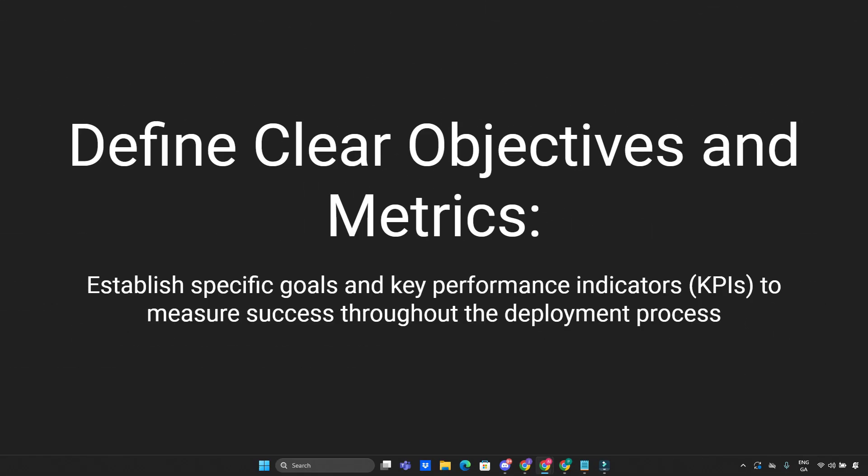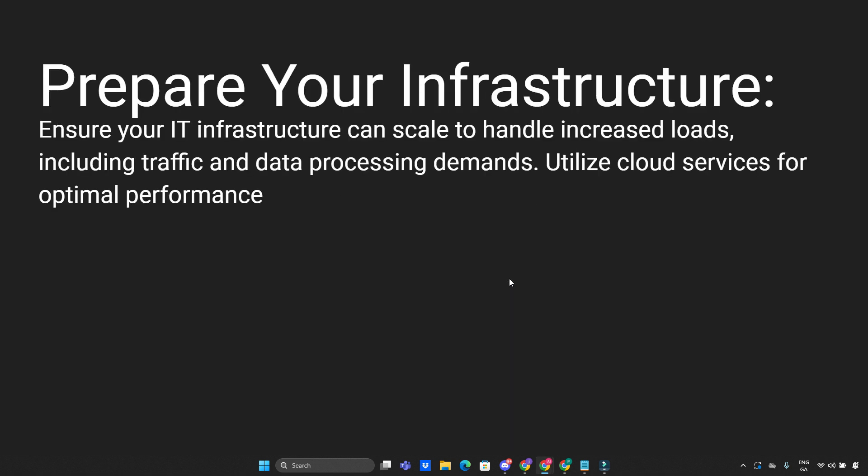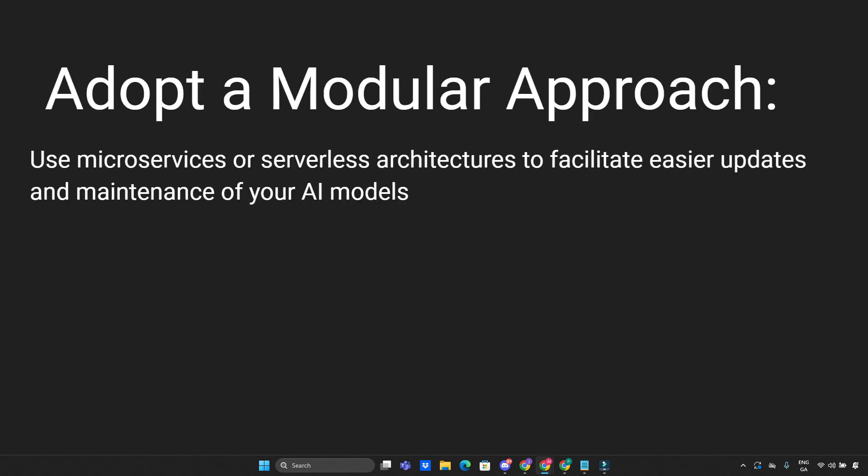Before we finish and conclude our video, I prepared for you guys 10 best practices for deployment on Sagentic AI. First, you need to define clear objectives and metrics. Establish specific goals and key performance indicators, KPIs, to measure success throughout the deployment process. You need to prepare your infrastructure. Ensure your IT infrastructure can scale to handle increased loads including traffic and data processing demands. Utilize cloud services for optimal performance. Adapt a modular approach. Use microservices or serverless architectures to facilitate easier updates and maintenance of your AI models.